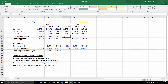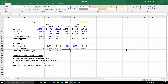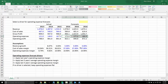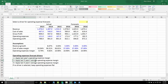With operating expenses, I want to be a little more sophisticated. Rather than just one way to forecast, I want the user to be able to select a driver for operating expense forecasts — selecting from several options. Option one is to apply last year's operating expense margin. Option two is to use the last three years' average operating expense margin to frame the forecast for operating expenses.